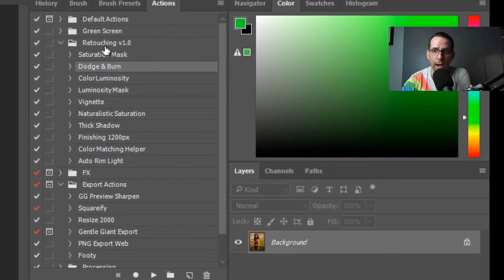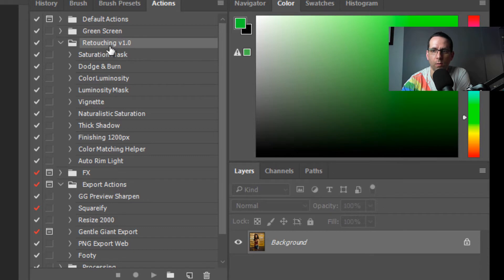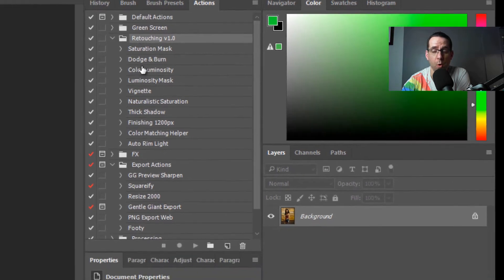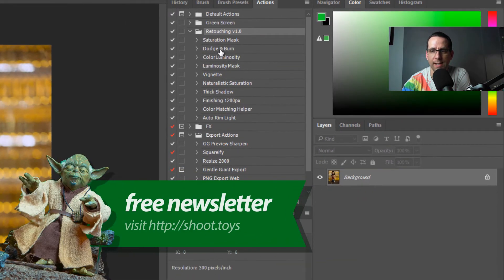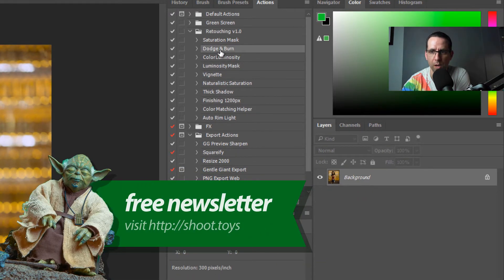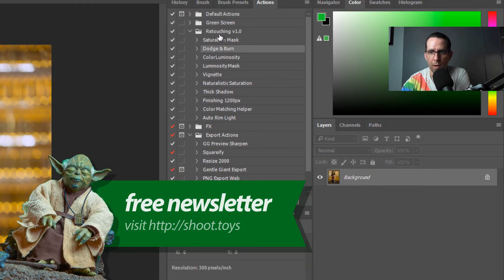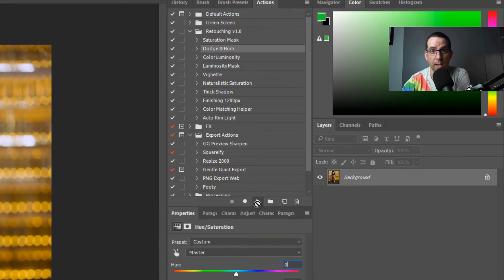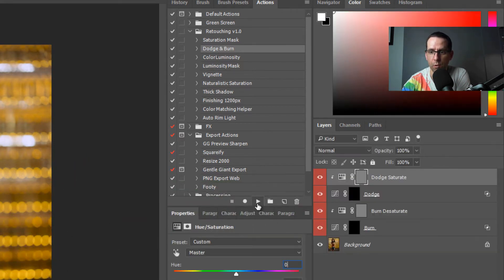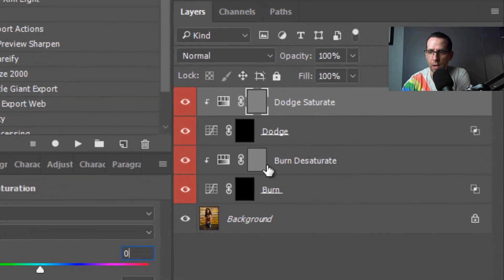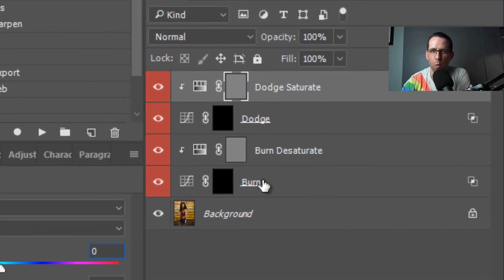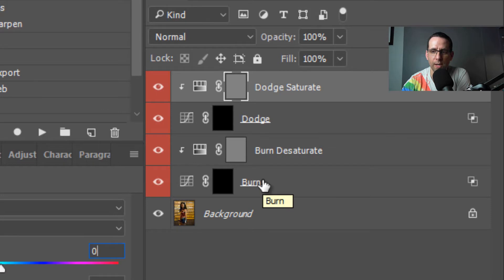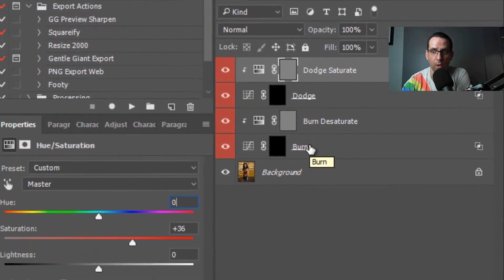Action-wise, I've got this folder up here - Retouching V1. I'm going to tell you more about the rest of these actions towards the end of the video, but I'm going to come straight down here to Dodge and Burn and hit play. So this is the action I'm going to give you guys. This creates four adjustment layers. I'm going to walk through each of these and tell you what it does.